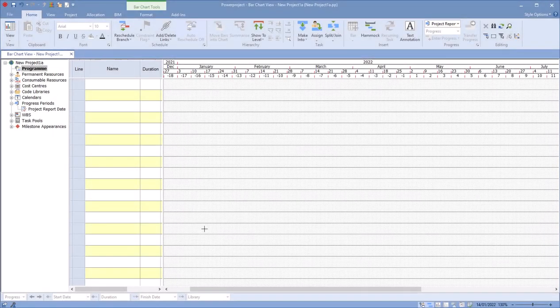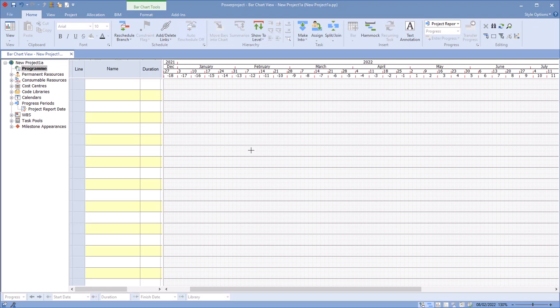So in this session we're going to look at task pools. Before we get into actually using them, let's understand what a task pool is. A task pool is something that sits inside each Power Project file. It can be set up inside the template projects.